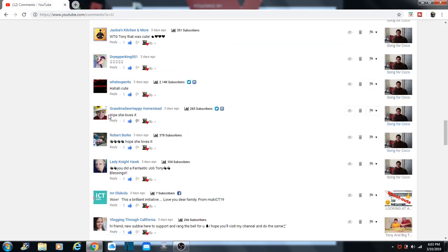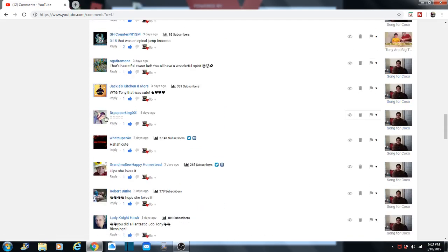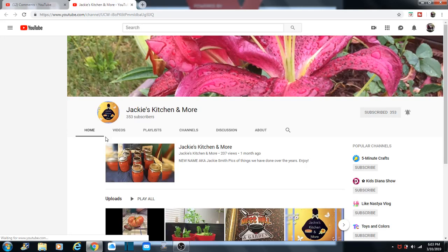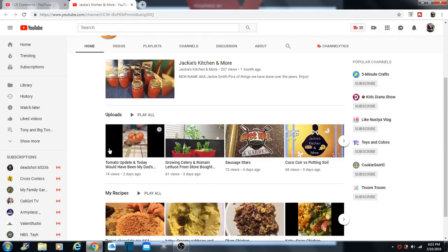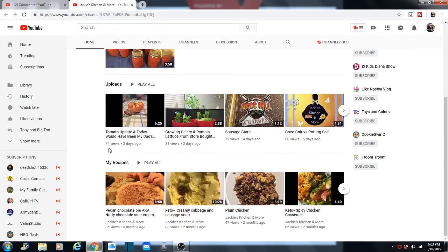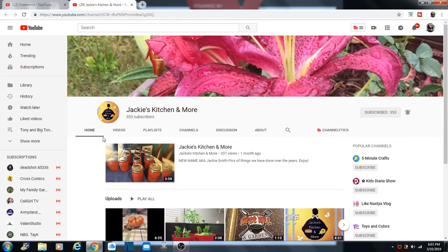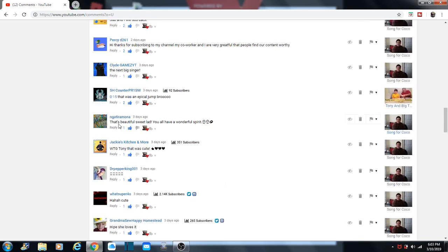And Grandma So Happy Homestead. Super for a hug. I think we already went there. Dr. Pepper King. Jackie's Kitchen and more. Nightmona. Did we go to Jackie's Kitchen? Oh no. Okay, let's go there. There's Miss Jackie's Kitchen. Of course, she's got food. And she's throwing some stuff. I like that pink flower.